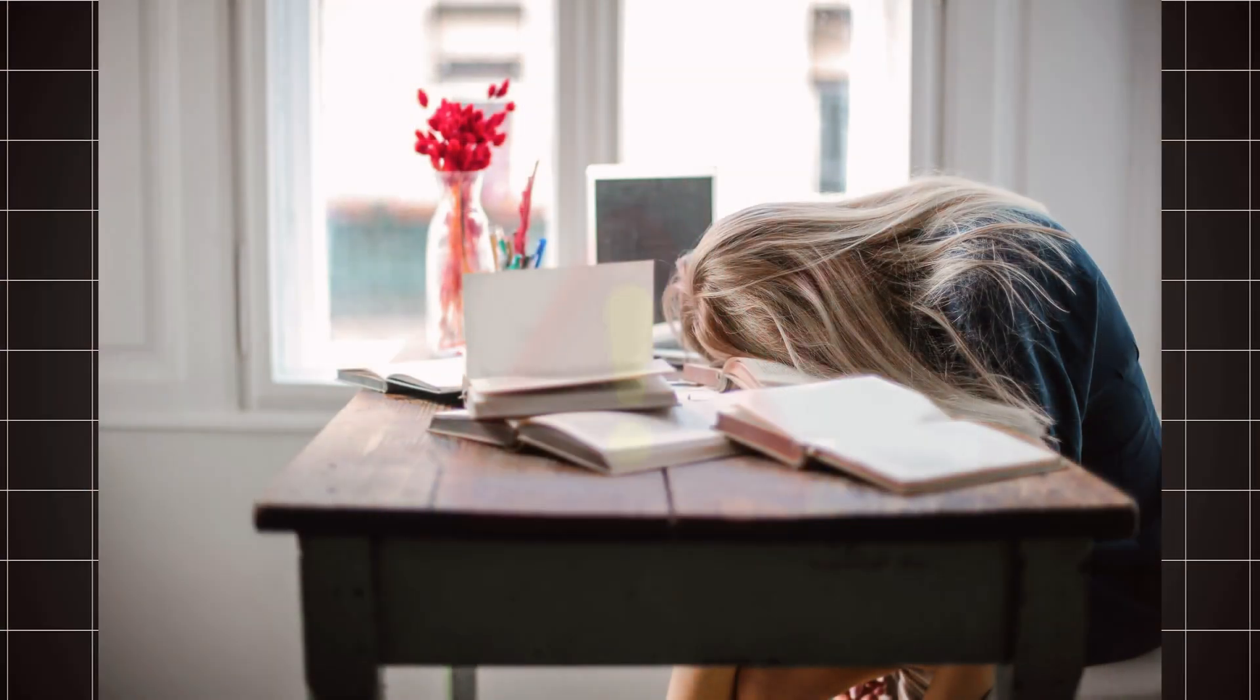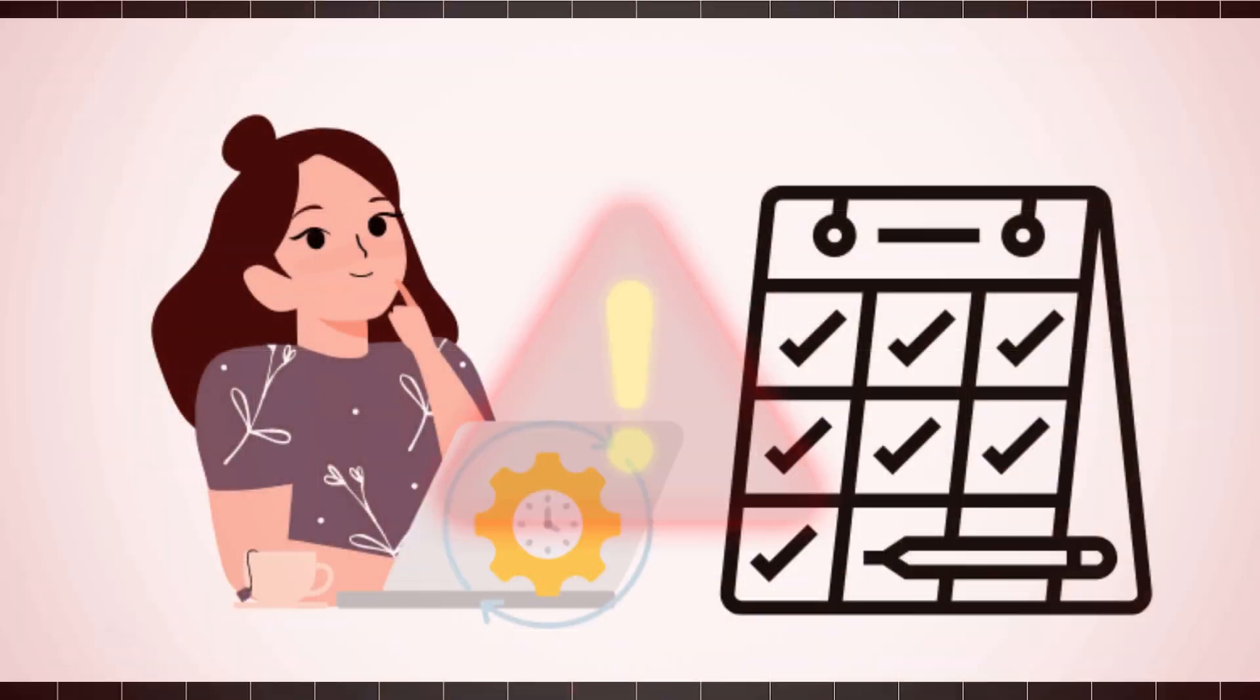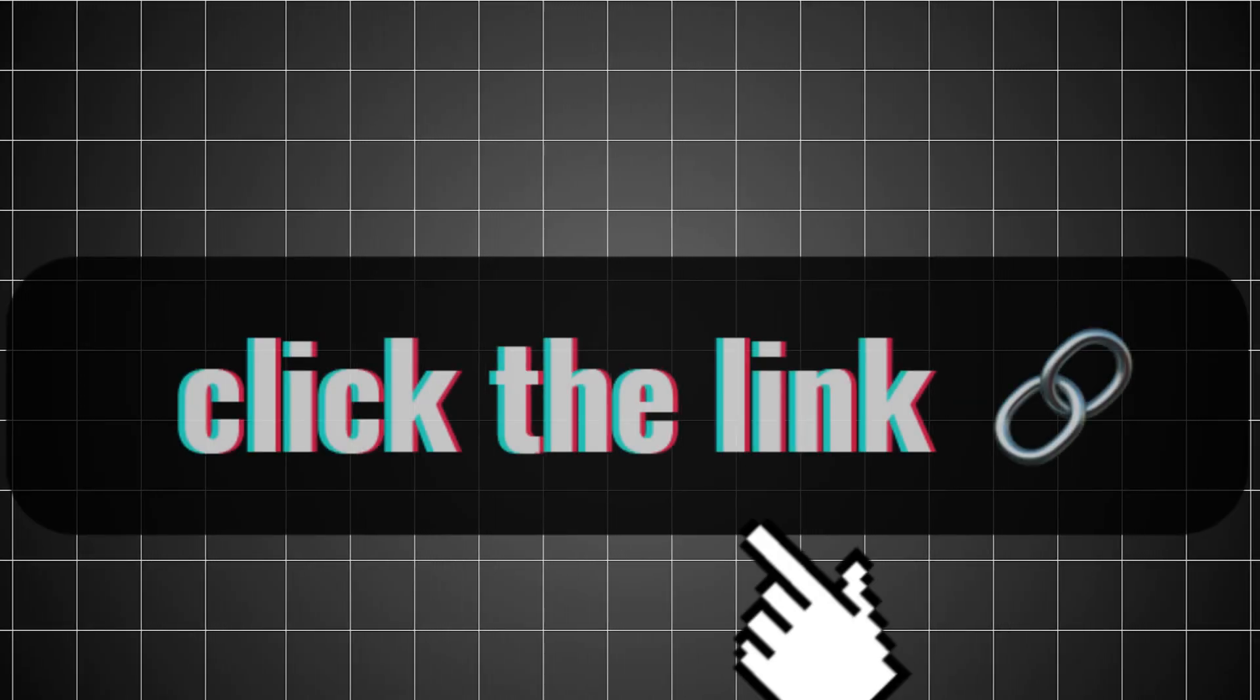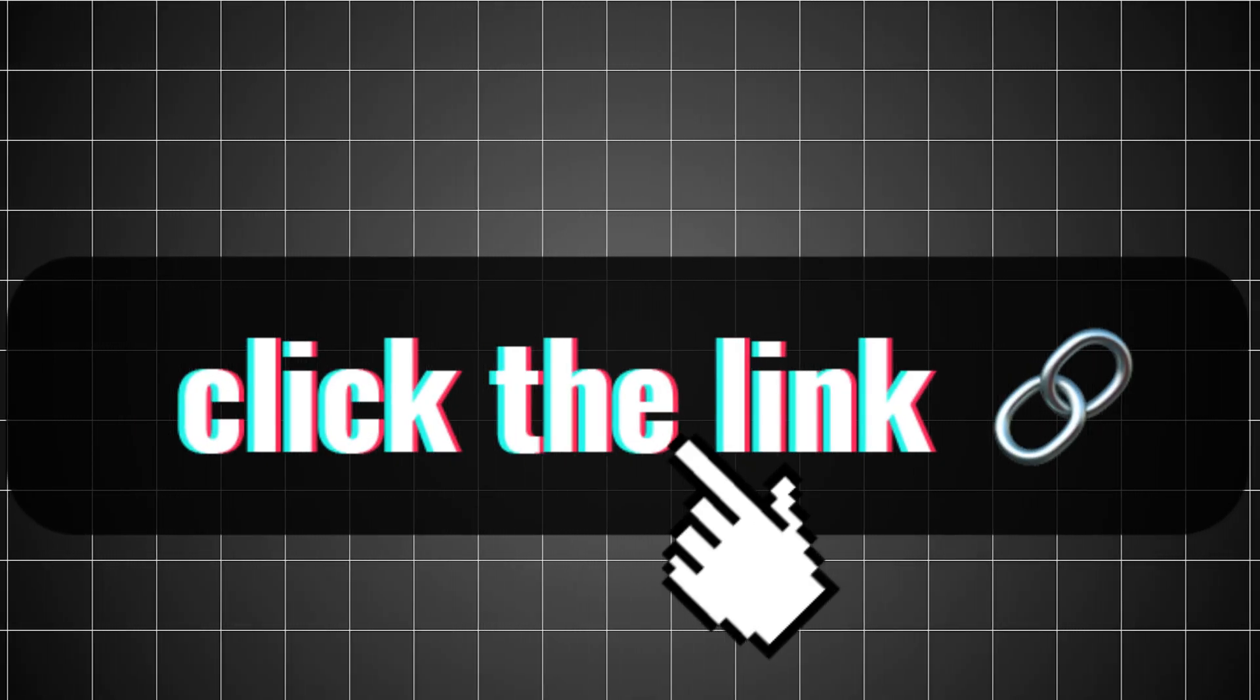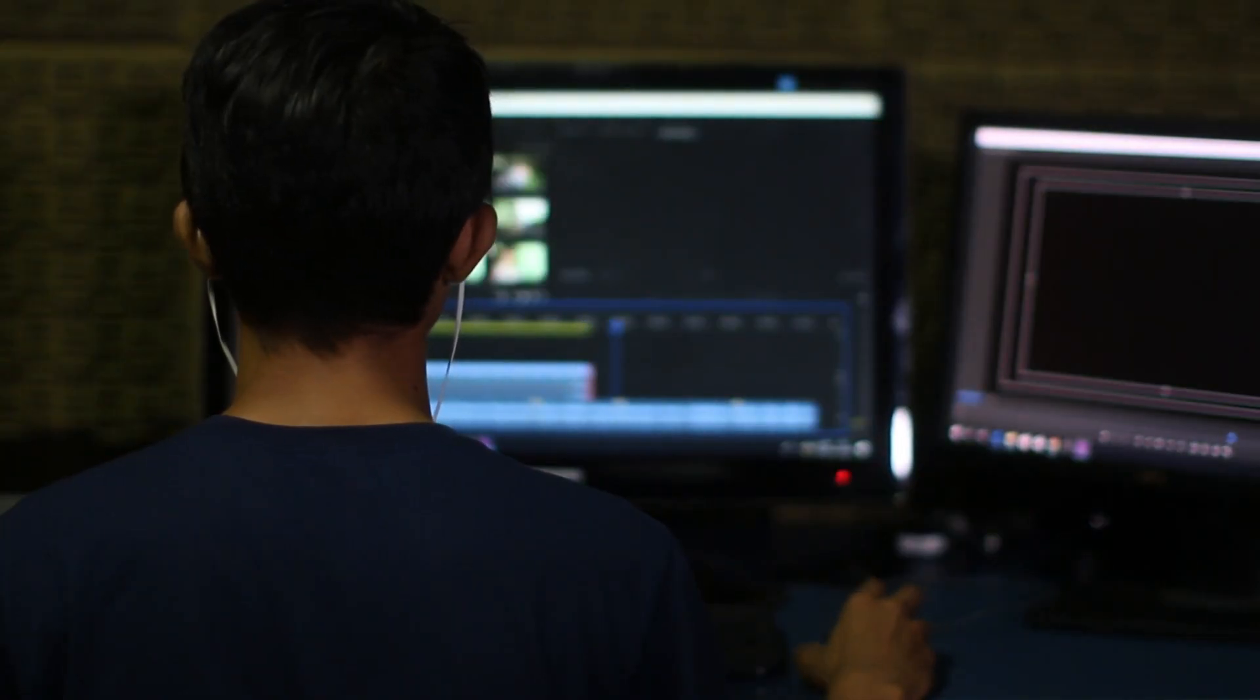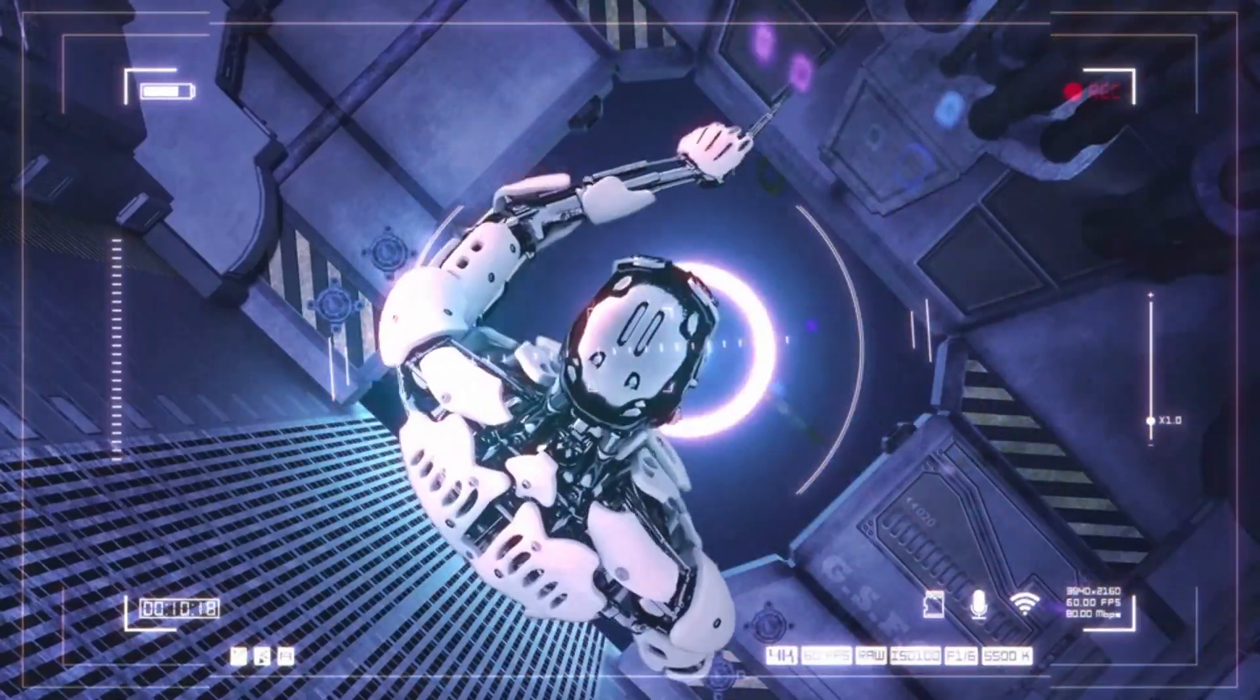So if you're tired of spending hours editing content, or if you're just trying to stay consistent without burning out, Opus Clip is for you. Click the link in the description to try it free and turn your long-form videos into viral shorts in minutes. No tech skills needed. Just upload and let the AI do its thing.